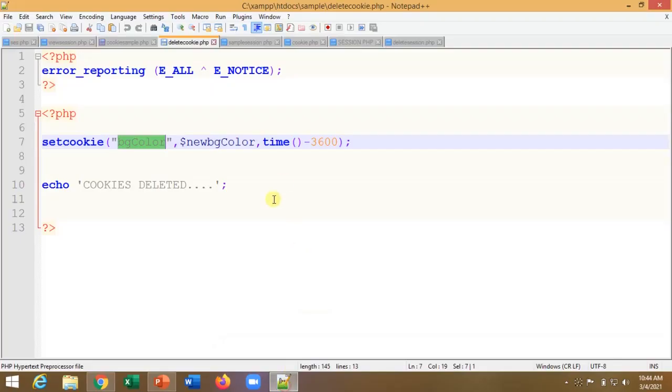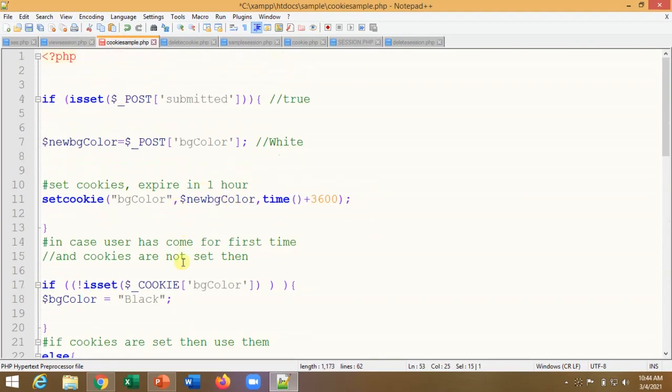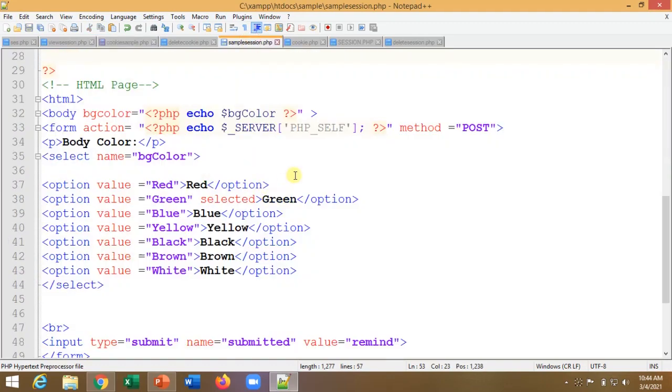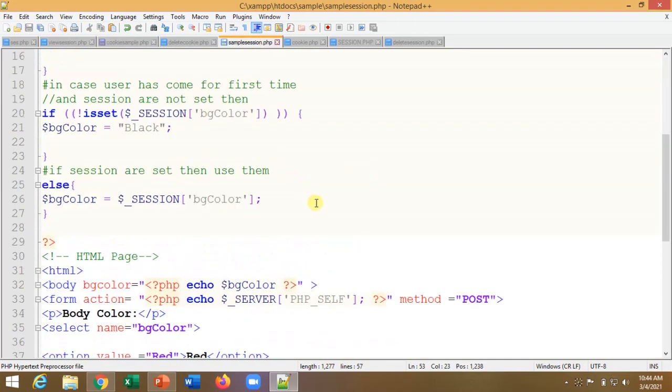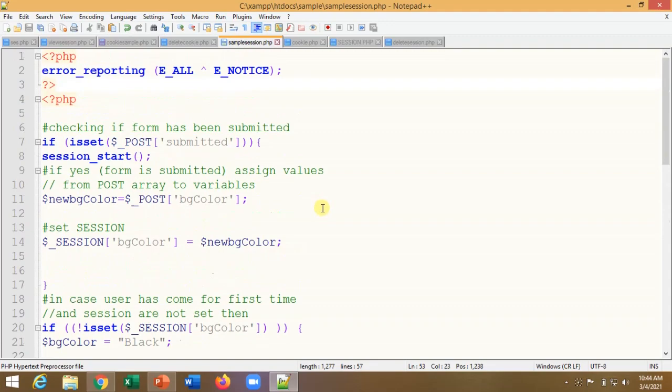Now let's compare with sessions. I modified the same example — instead of using cookies, I replaced them with session variables. Let's access session_sample.php in the browser. By default, the background is black.